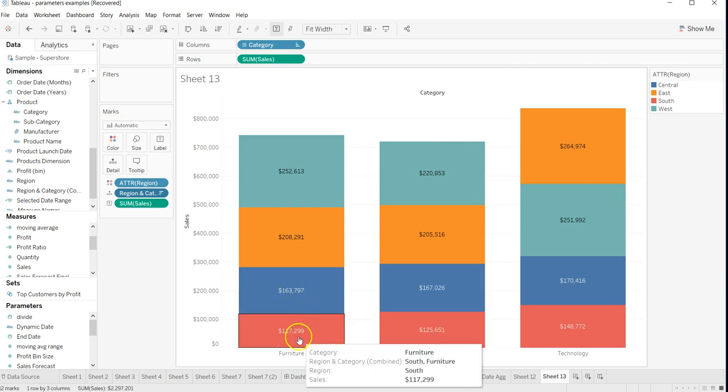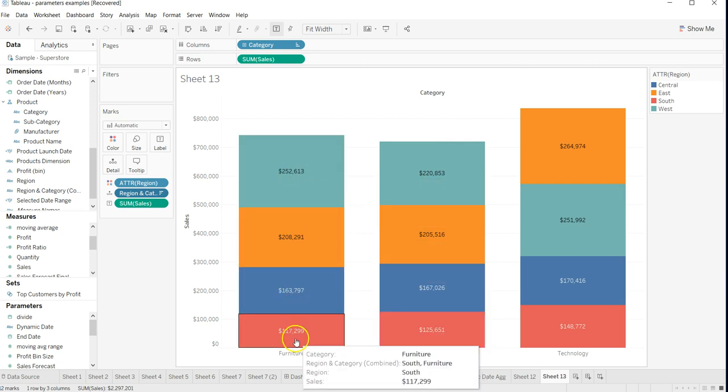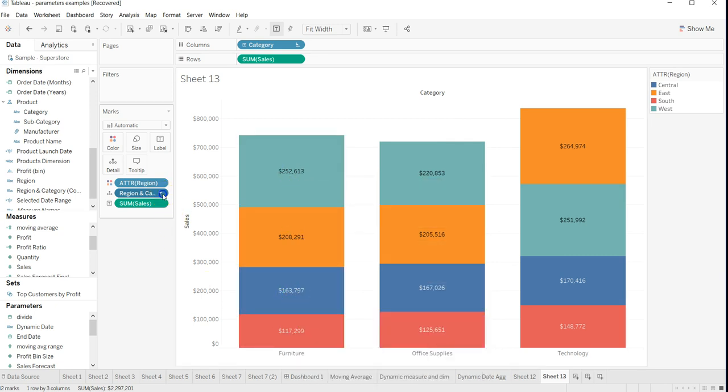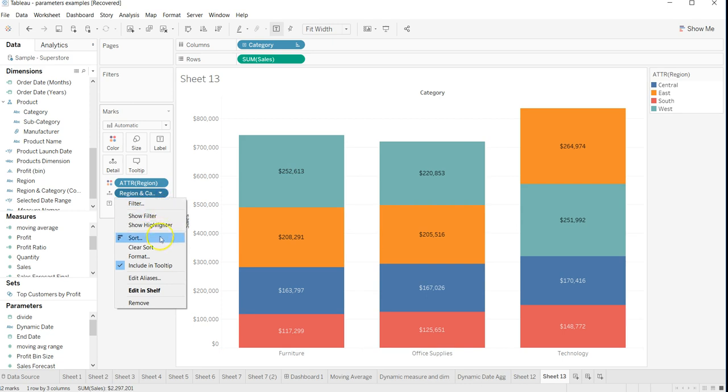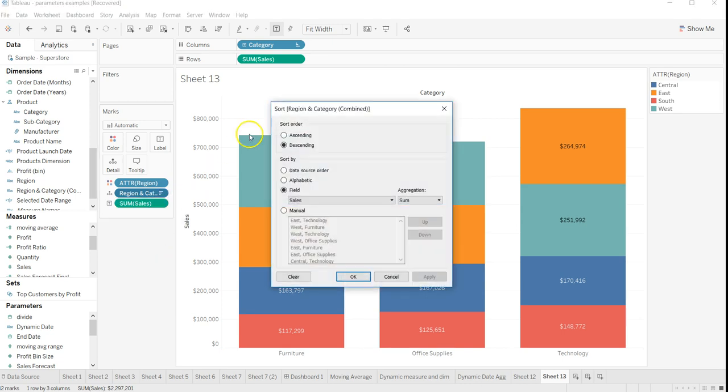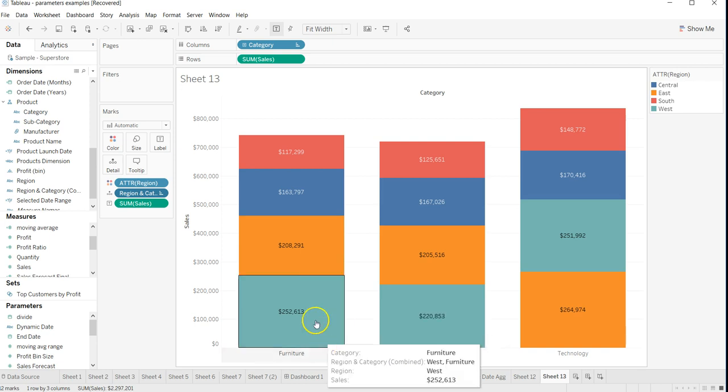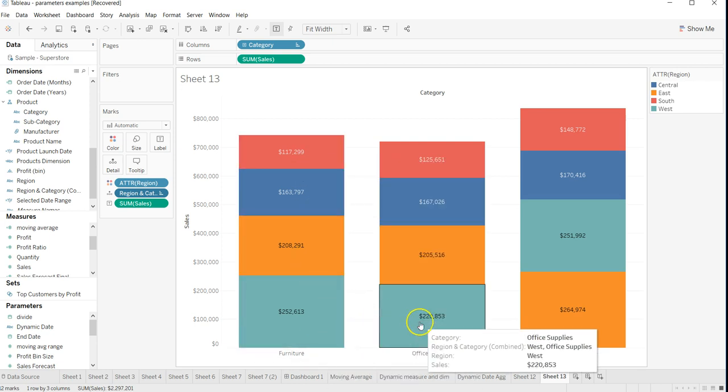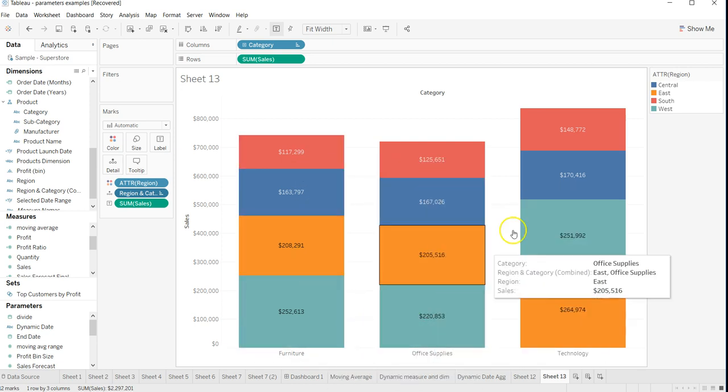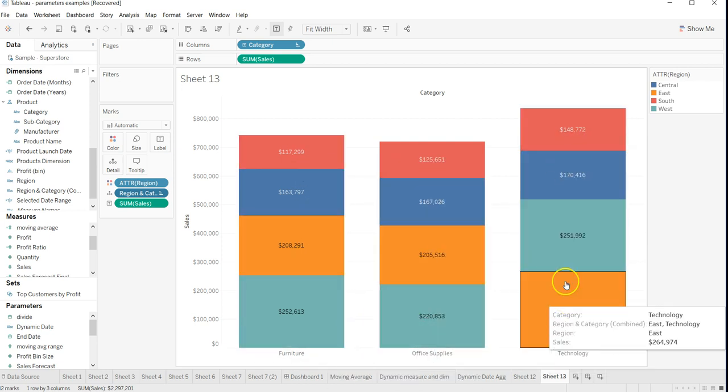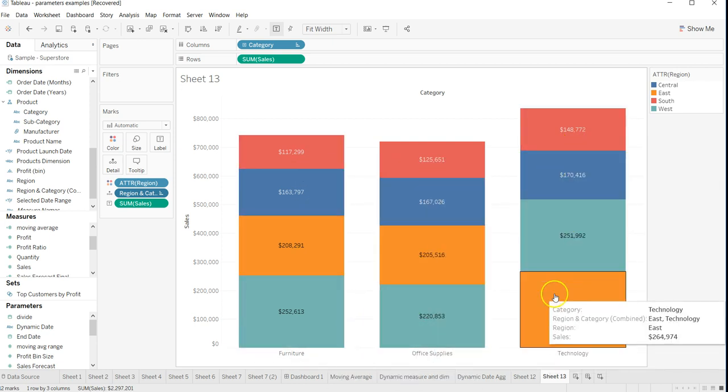If I want, I can get it in ascending order. Apply, OK. And this way you can get your stacked bar chart sorted in the way you want. That's pretty much it for this video. Meet you in the next video with a new topic.